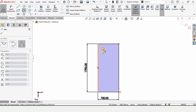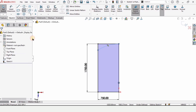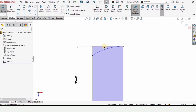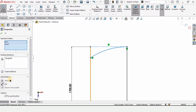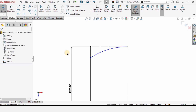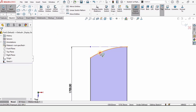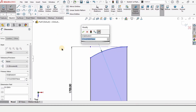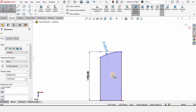Now select here Three Point Arc — specify the first point, second, and third point. Make this line construction geometry, then hold the Control key, select the three-point arc and center line, and make a relation Tangent. Check this box and select Trim Entities to trim this line. Then specify the radius of this three-point arc as 1500 millimeters.